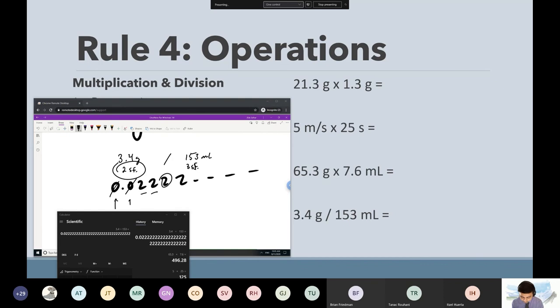What do we do with the unit? Just like the operation — the operation was division — so we're going to divide the units. It would be G divided by ML.